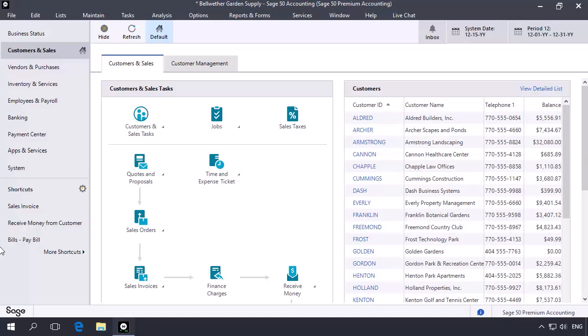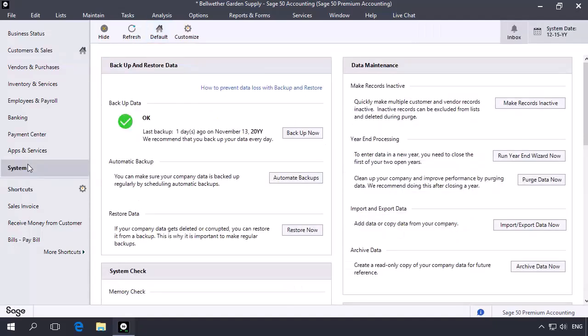To restore the pre-closed backup, select the System Navigation Center, and in the Backup and Restore Data section, click Restore Now.